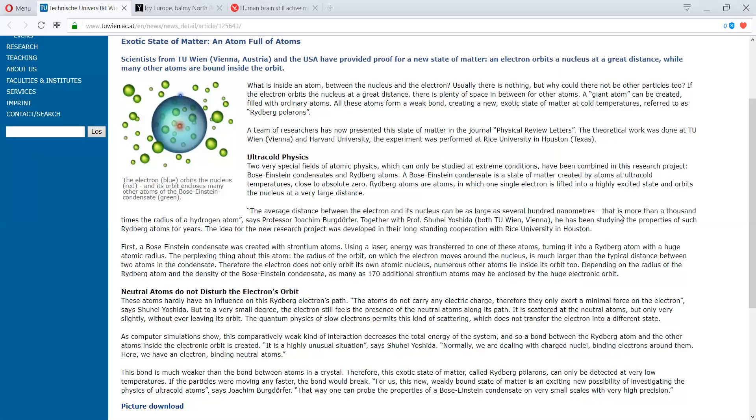A Bose-Einstein condensate is a state of matter created by atoms at ultra-cold temperatures, close to absolute zero. The Rydberg-Atoms are atoms in which one single atom is lifted into a highly excited state and orbits the nucleus at a very large distance.